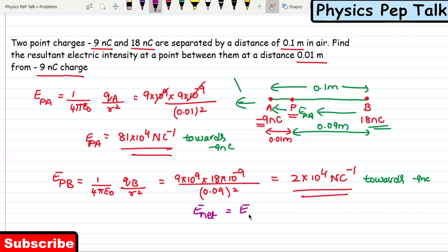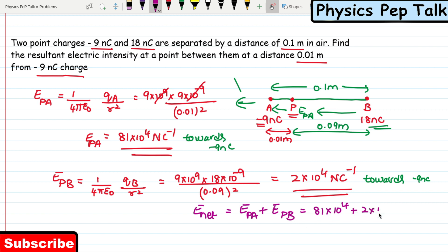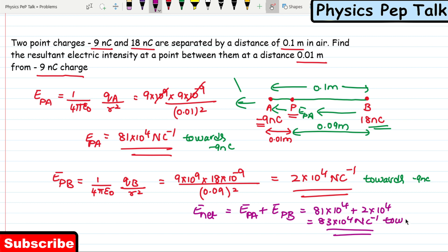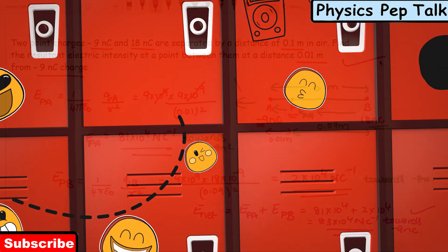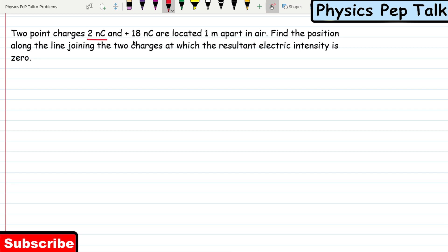So the resultant electric field at point P equals EPA plus EPB, which is 81 × 10⁴ plus 2 × 10⁴, giving 83 × 10⁴ newton per coulomb. The direction of this resultant electric field is towards the minus 9 nanocoulomb charge. That is the required solution for this first problem. Now let's move to the next problem.